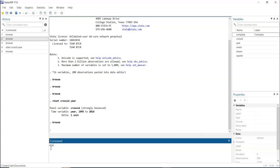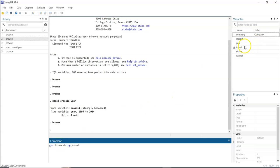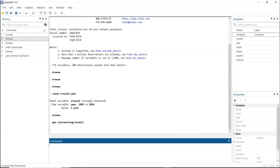Before running the regressions, let's transform our data by taking logarithms. To do this, we type 'generate' followed by the new variable name — for example, 'ln_invest' — equal to 'log(invest)'. After closing the bracket and pressing enter, if you look at the variable window, the new variable has been populated.